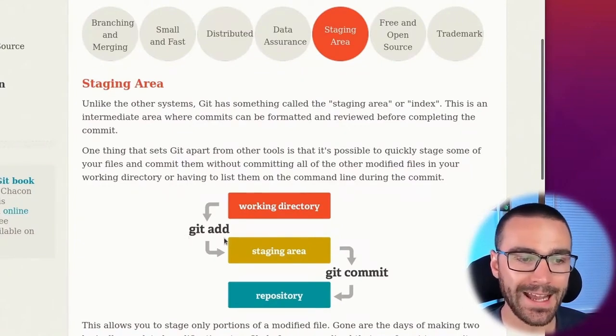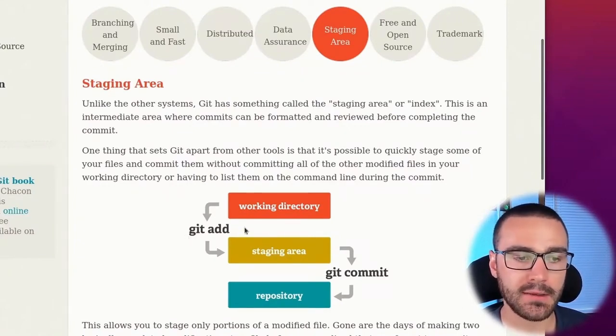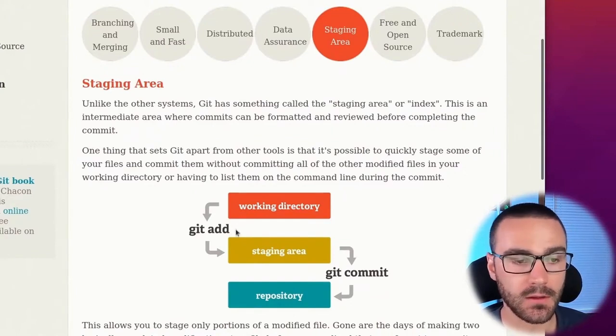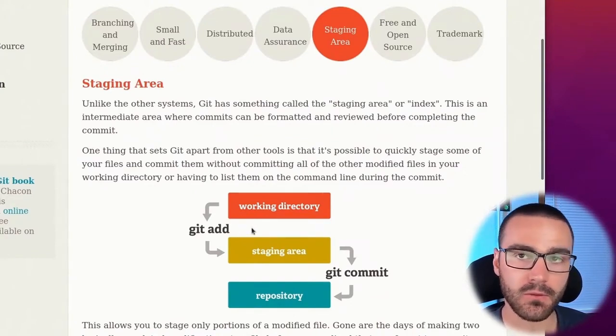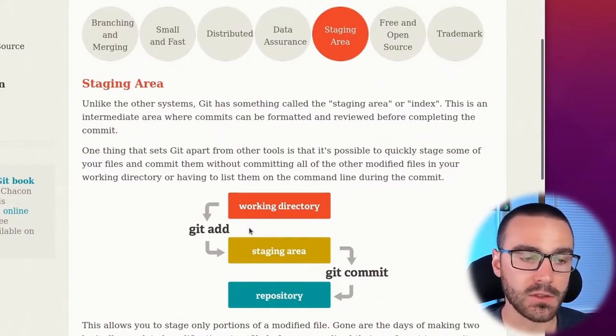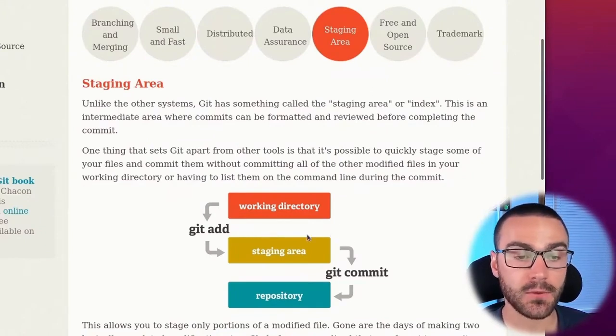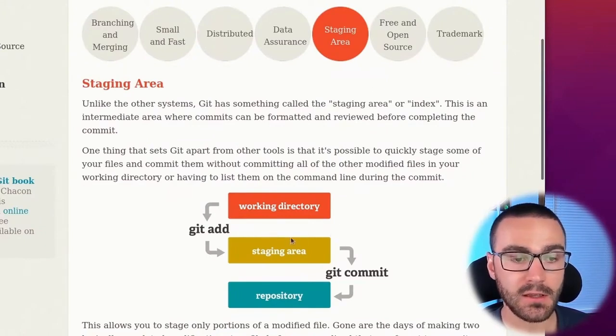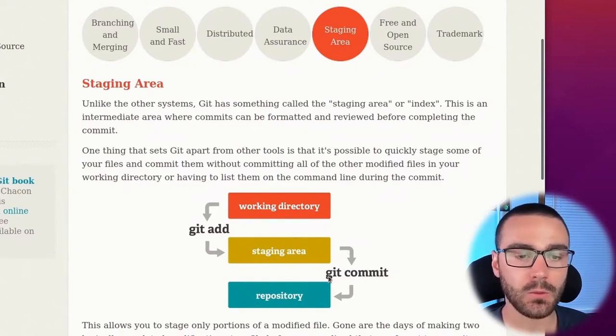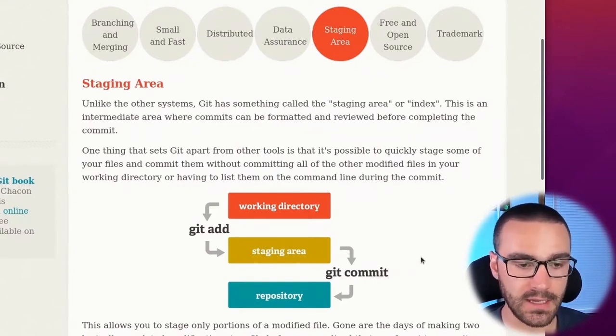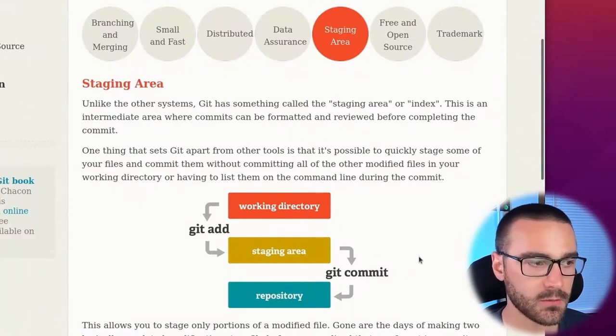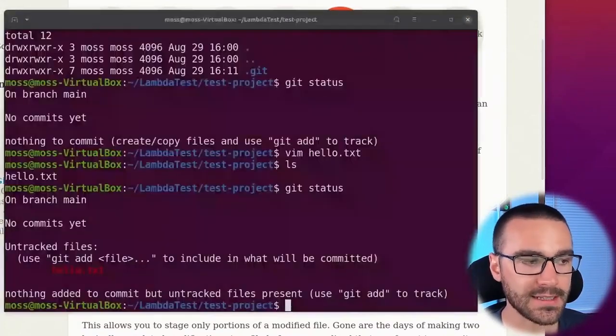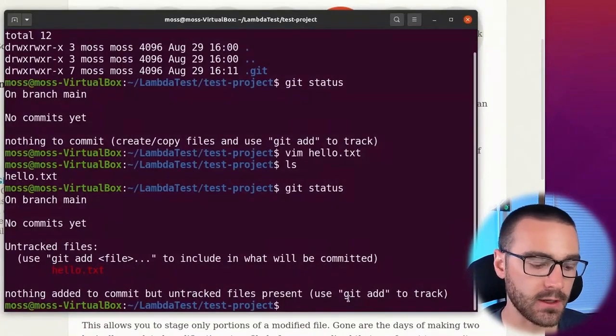we have to use the git add command, followed by the argument of the git add command - the name of the files or the directories that we want to add to the staging area. And then from the staging area, in order to create a commit object, we would use the git commit command. So let's go back to our terminal and add our hello.txt file to the staging area.